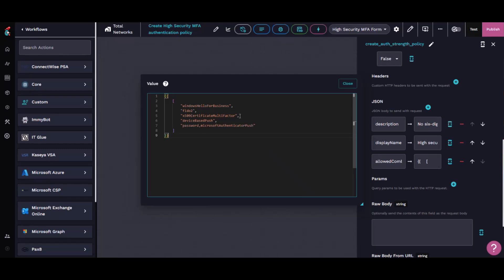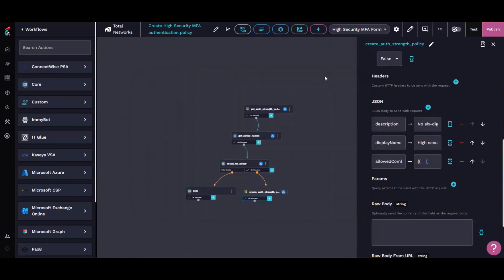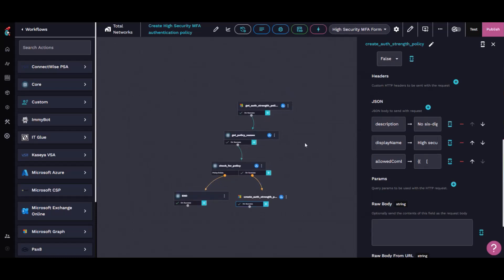Obviously our standard ones like Windows Hello, the non-phishable ones, but we also allow that Microsoft Authenticator push because we have number matching enabled to try to minimize the change. If someone gets past our initial conditional access policies, we have one more layer to get in the way there.